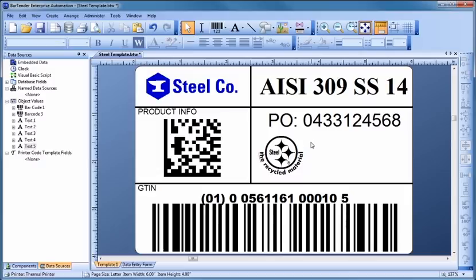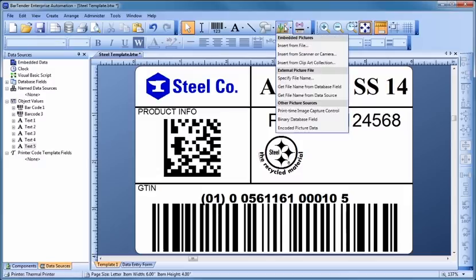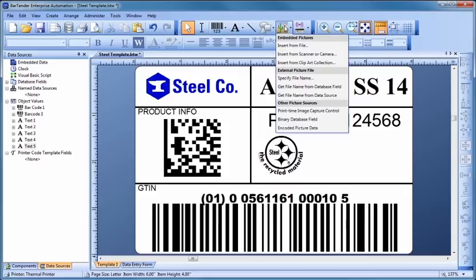In addition to importing graphics already stored on your computer and in databases, Bartender also has built-in access to a large online resource of royalty-free clipart. Simply select Insert from Clipart Collection from the Picture Toolbar button to display the Clipart Browser.